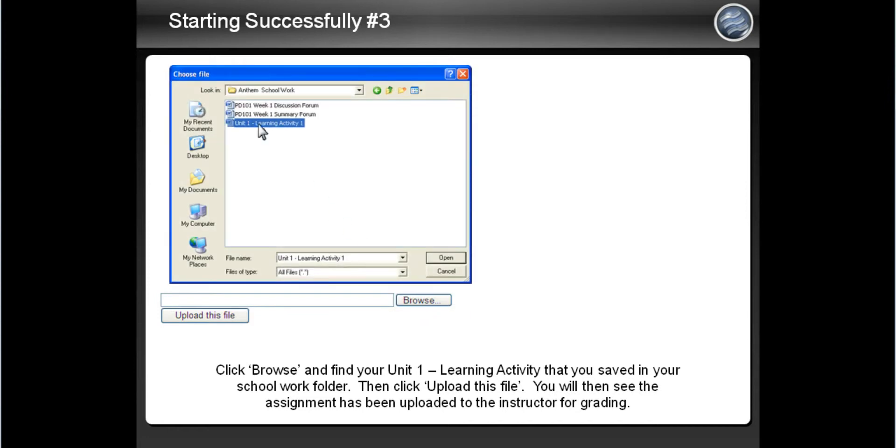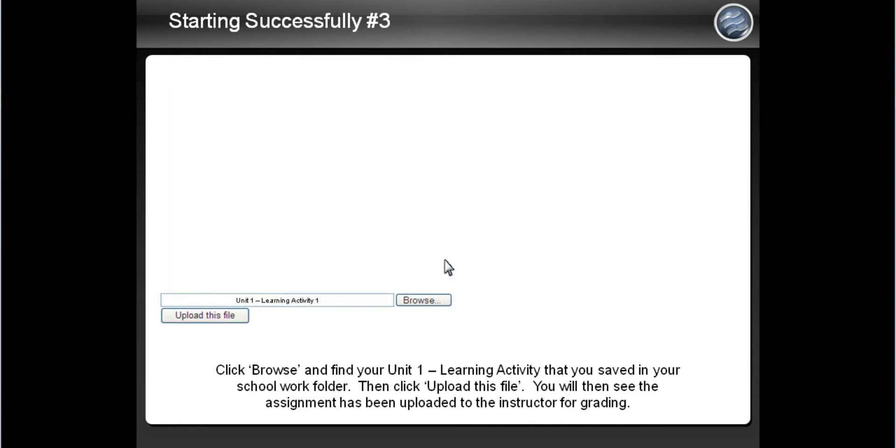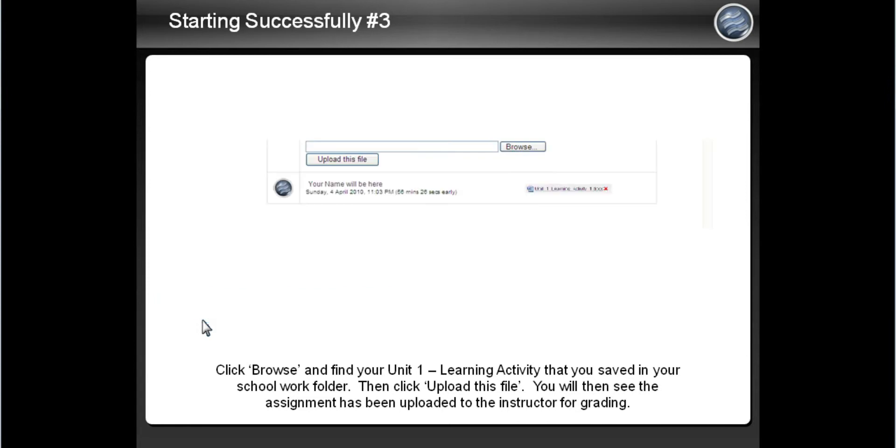Highlight the document and then select Open. As seen here, the document's name is now next to the Upload button. After that, click on Upload this file and your assignment has been turned in so the instructor can grade it.